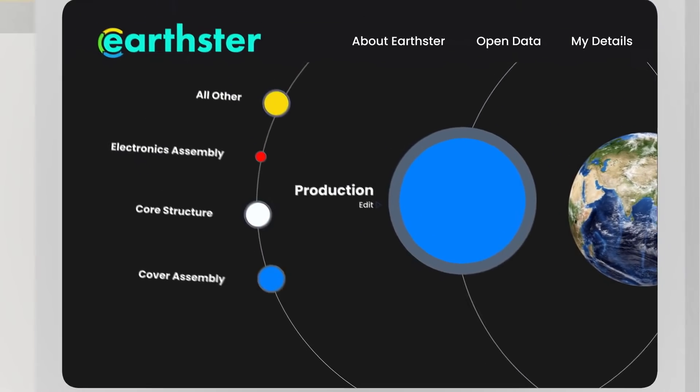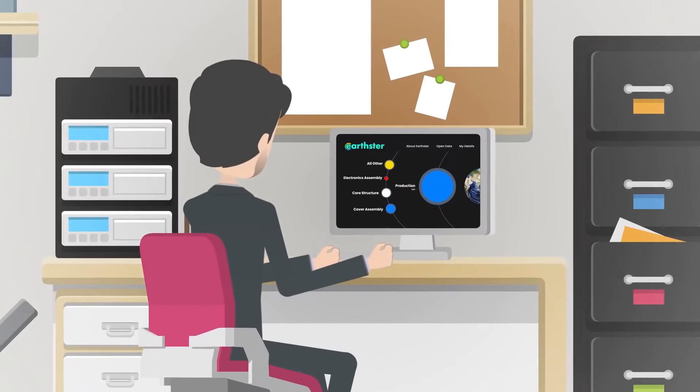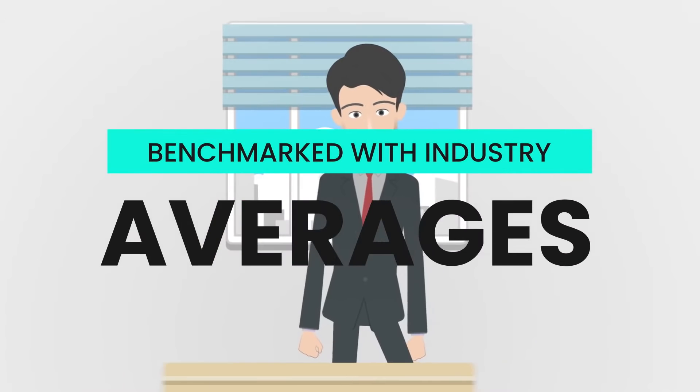Accurate results quickly and interactively, benchmarked with industry averages.